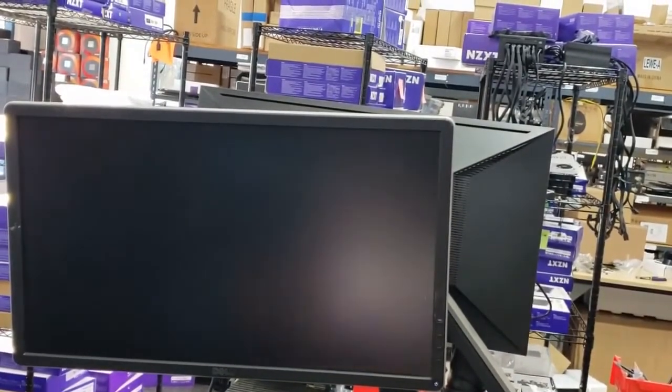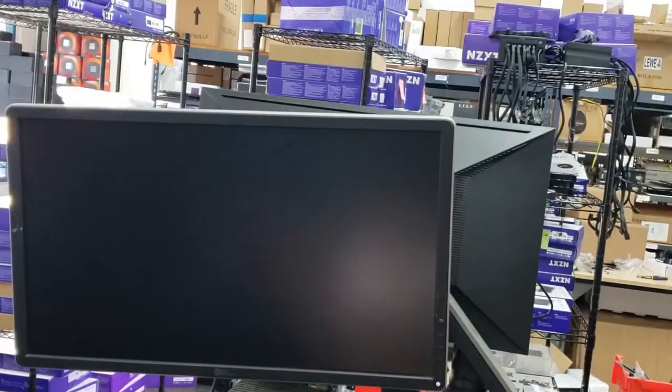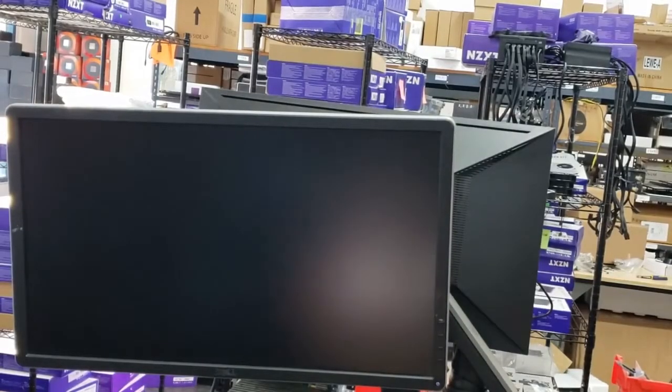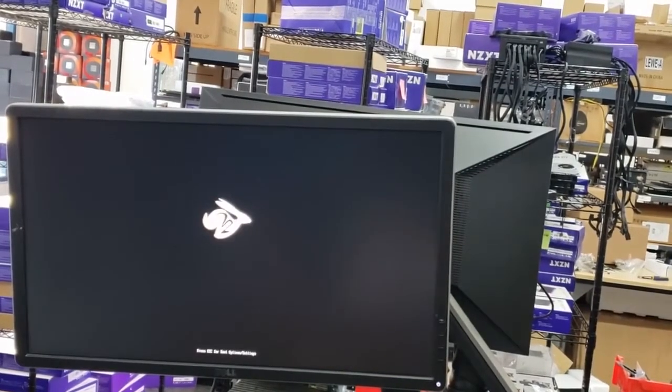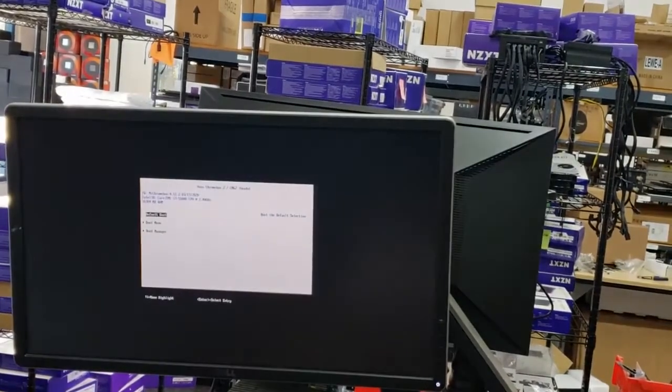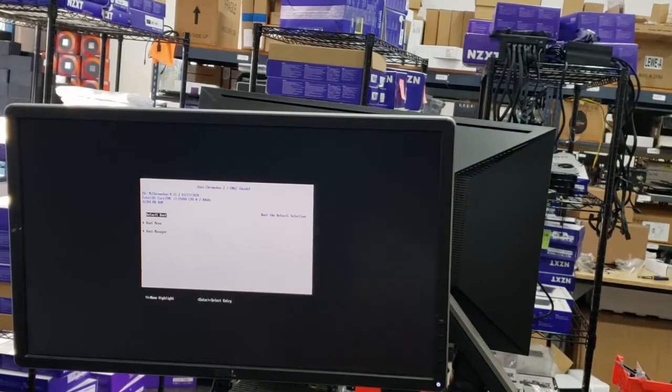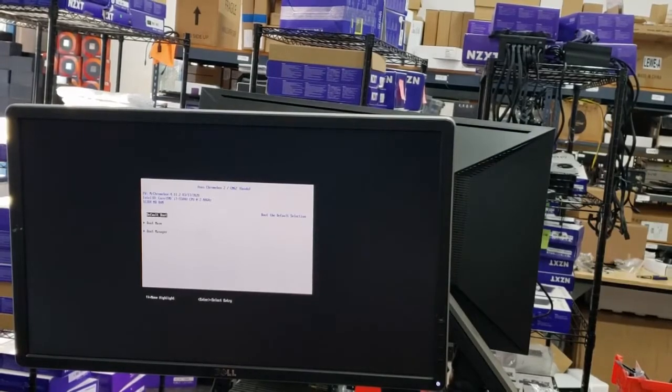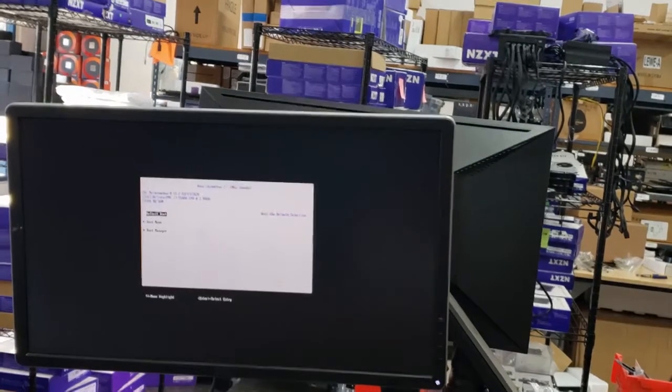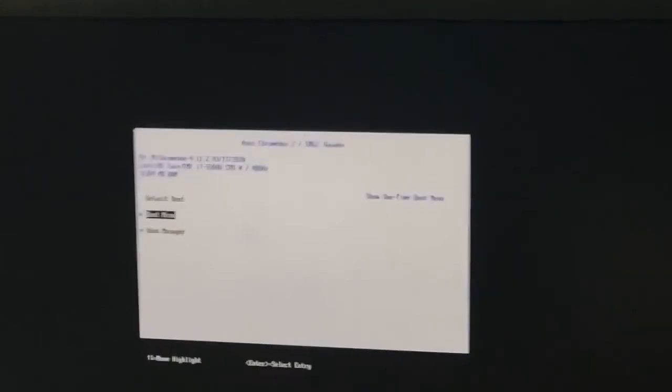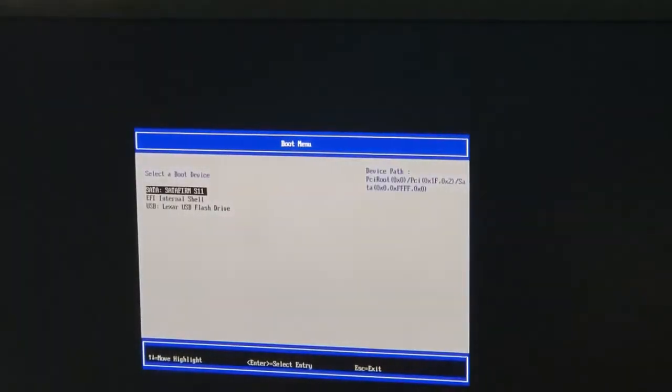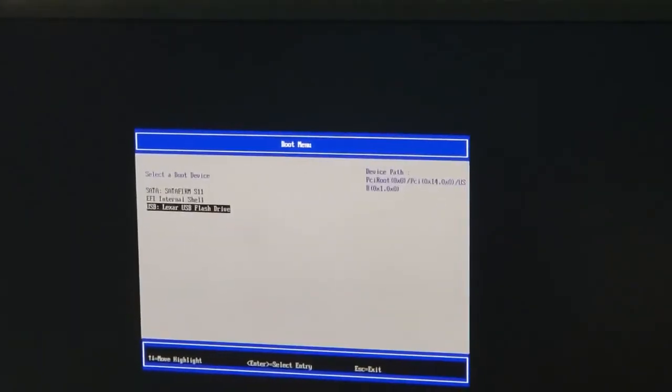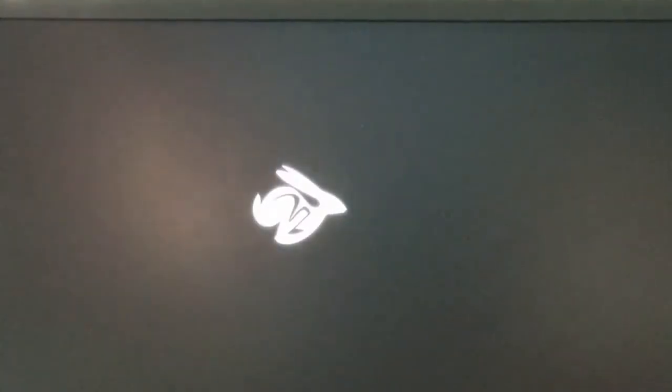We're going to go ahead and take our Windows installer. I'm going to turn this computer on. We're going to press escape when we're starting here. If you miss escape, don't worry. Just press control delete, and it will restart. You just need to press escape when the computer turns on. We're going to select boot menu. We've got a Lexar USB flash drive we're using. It's going to load Windows installer off of that flash drive.